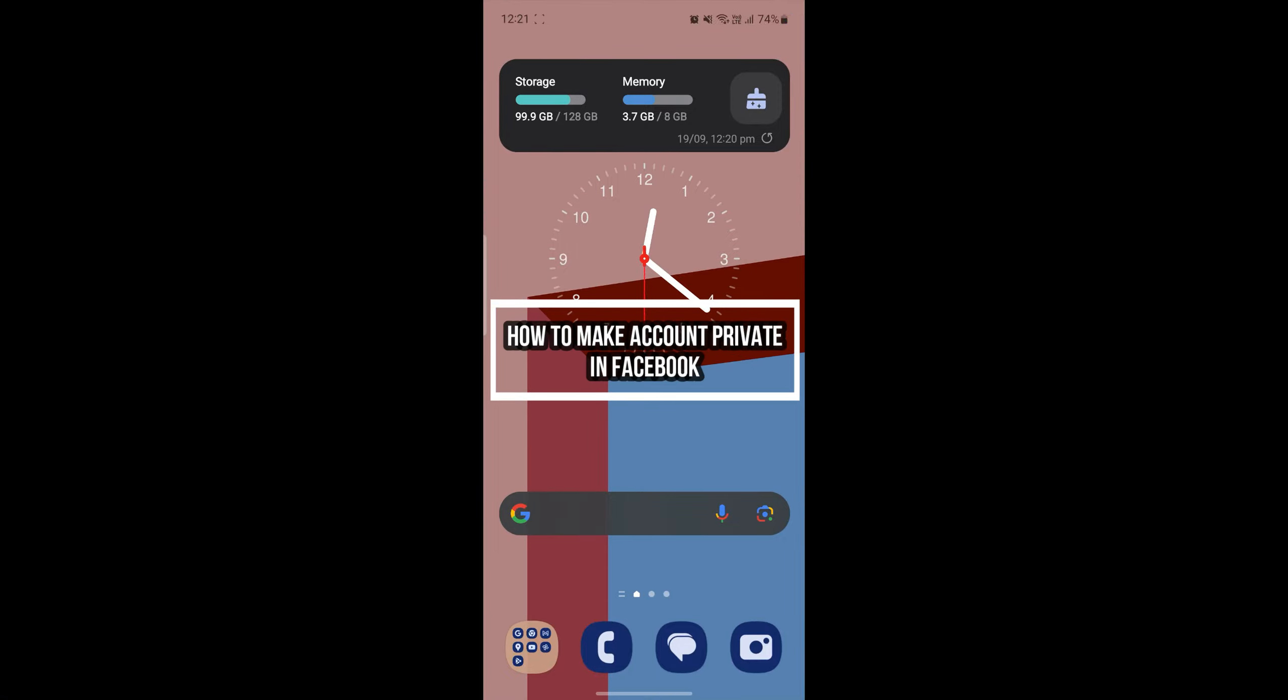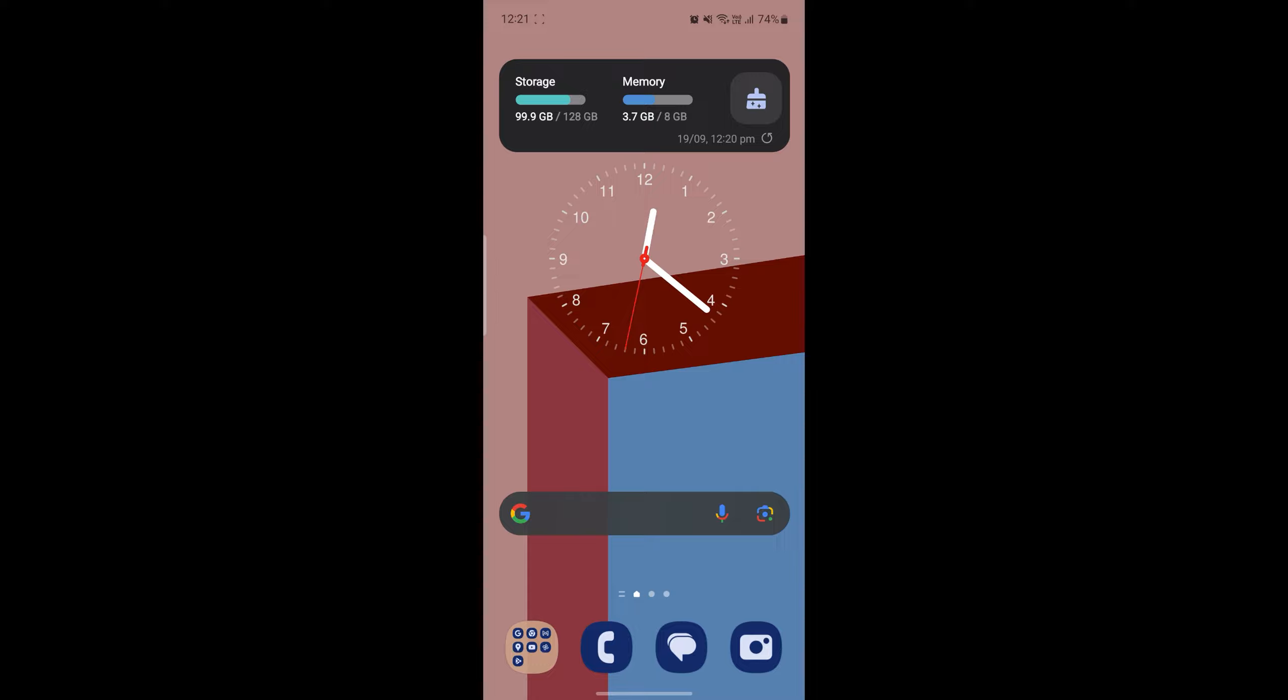Hello and welcome to Beginner's Guide. In this video, I'm going to be teaching you how you can make your Facebook account private. So let's go ahead and start the video without wasting any more time.